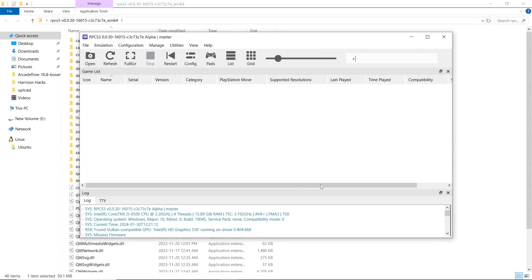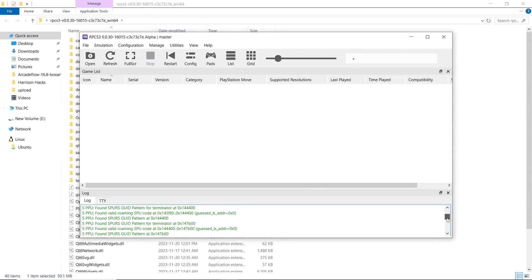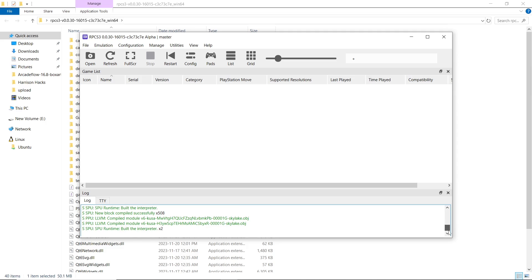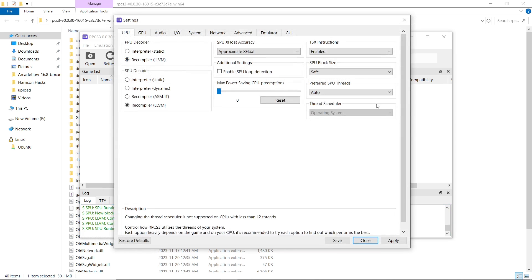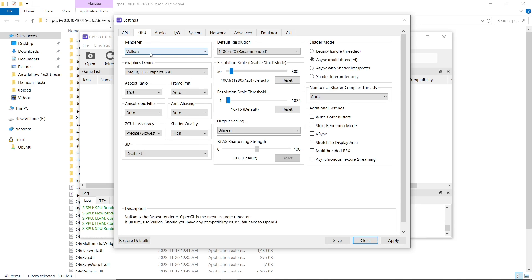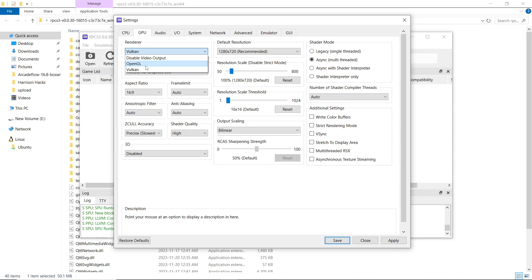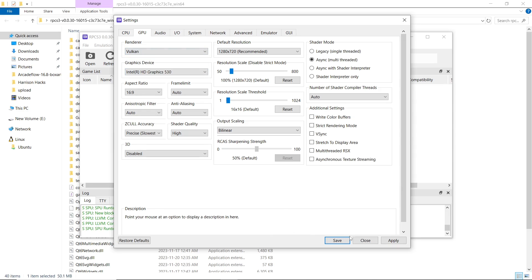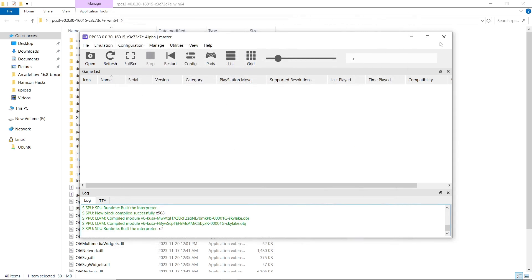Now that my firmware is installed, I'm going to scroll all the way down to the bottom. Everything seems good to go here. From here you can click Config, and if you want to change anything it's completely up to you — whatever settings you like. Your renderer, you can go from Vulkan to OpenGL. I'm going to stick with Vulkan on this one. Then I'm just going to click close. But we're going to shut down RPCS3 temporarily.